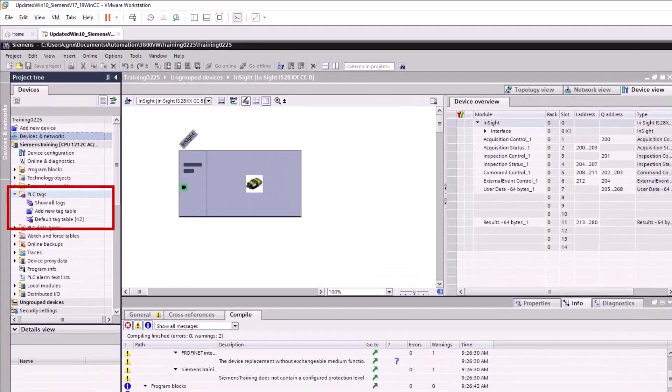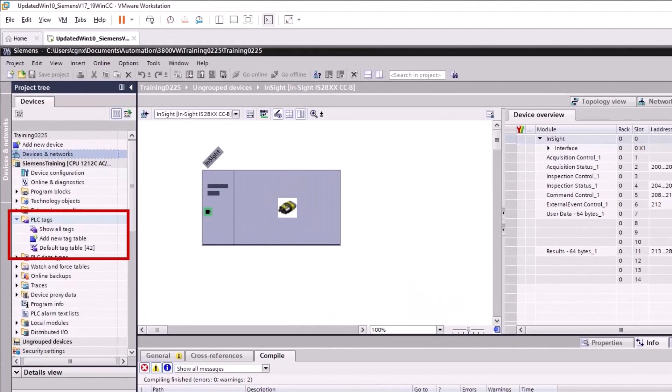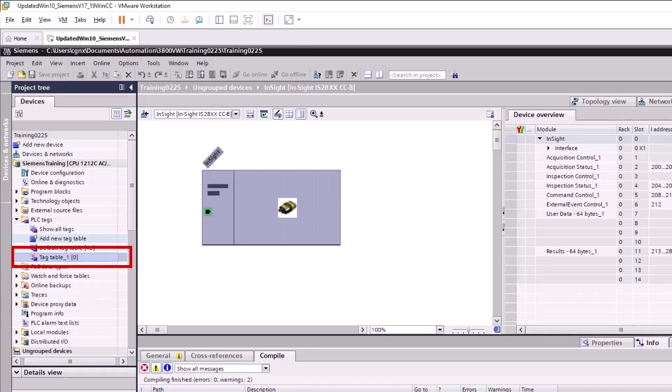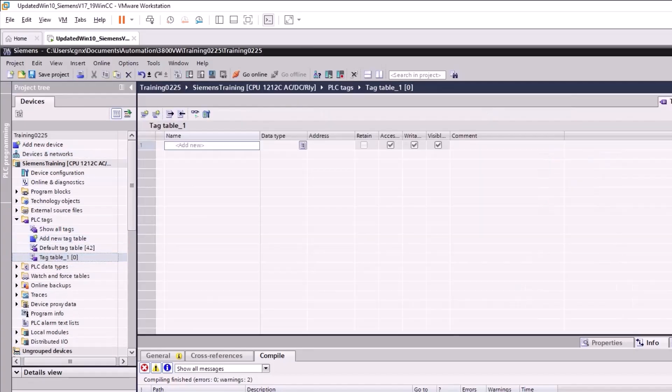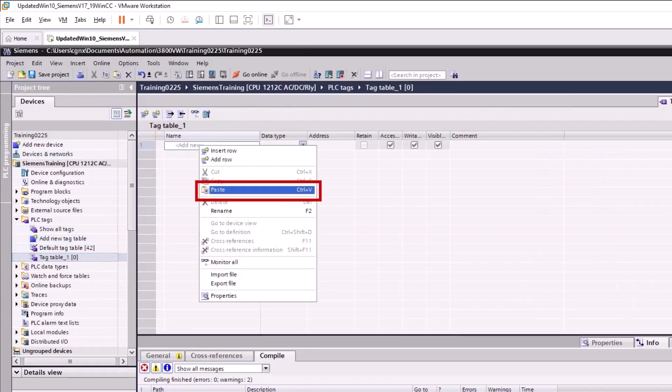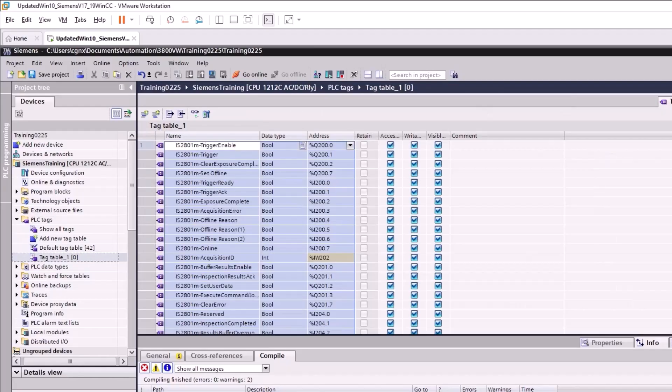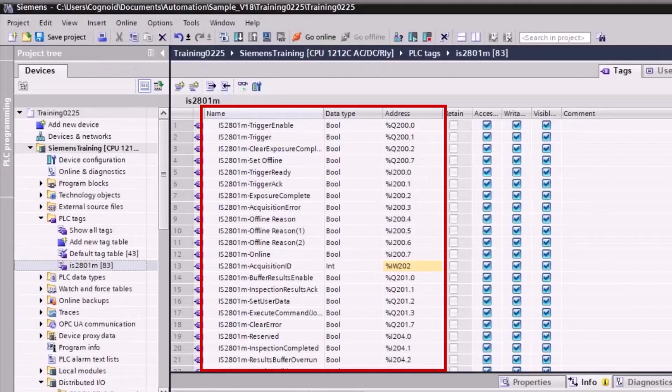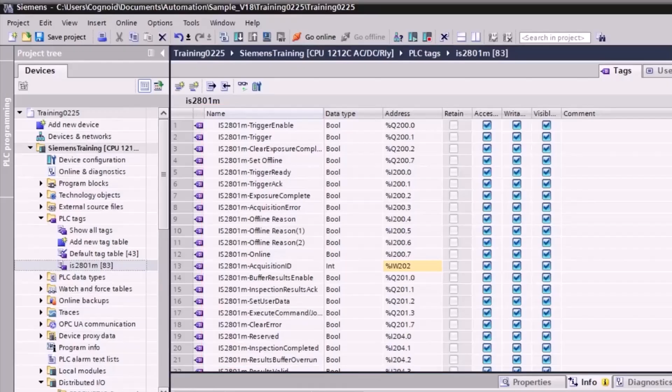Under the PLC Tags heading in the Device pane, select Add New Tag Table. Right-click in the first open Tag Name space and paste the contents from the Excel spreadsheet. The Tag Names, Data Types, and Addresses are now populated and all tags have been generated. These tags can now be used throughout the PLC logic.